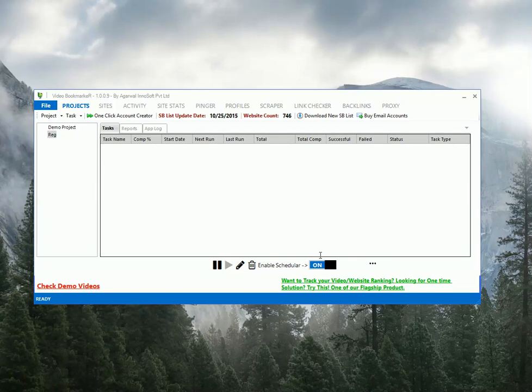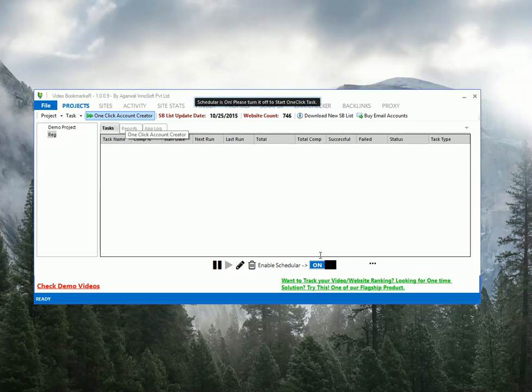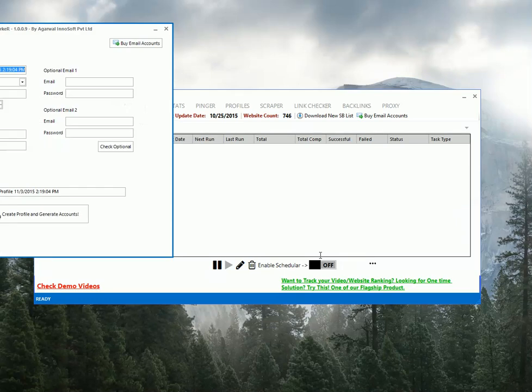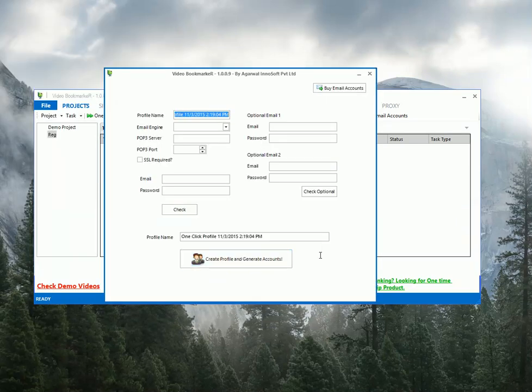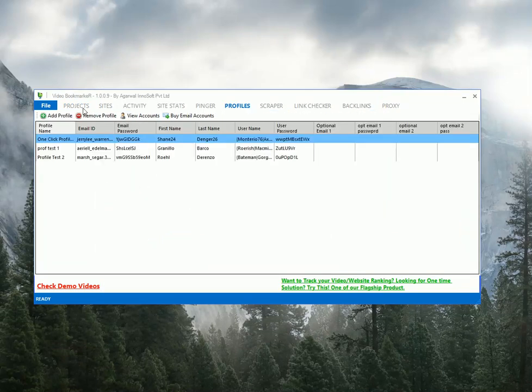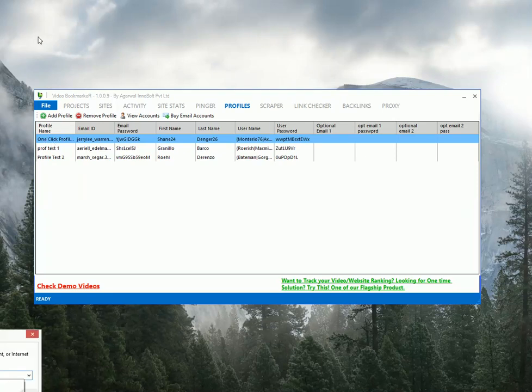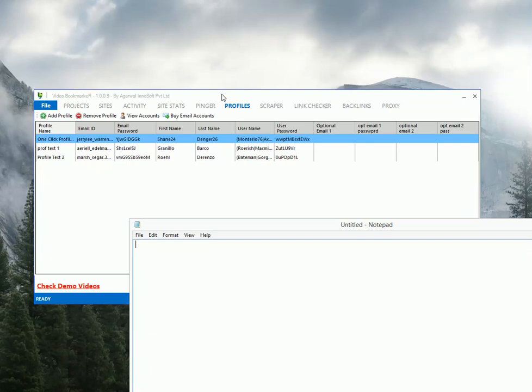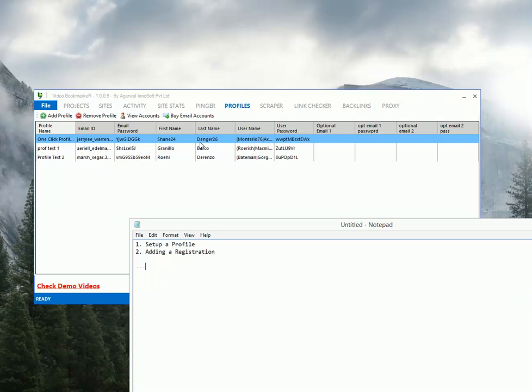Basically we have two ways to set up a registration task. First way is to use this one click account creator. You need to turn off the scheduler first. So today I am not going to teach you how to use this as it's pretty simple. And second way is to set up a profile and then add a registration task. So let me put down everything in a notepad as well. So first we are going to set up a profile then adding a registration task. And in meantime I will be showing you optimized settings.